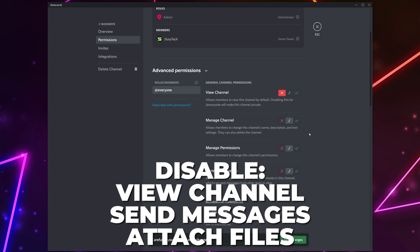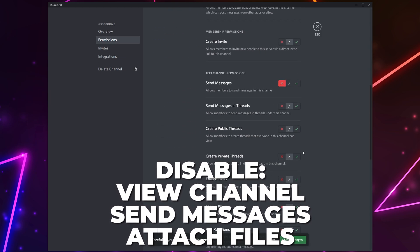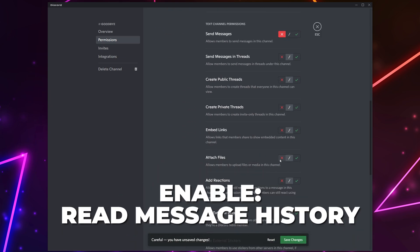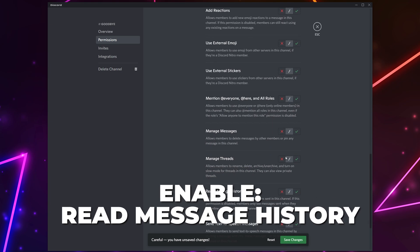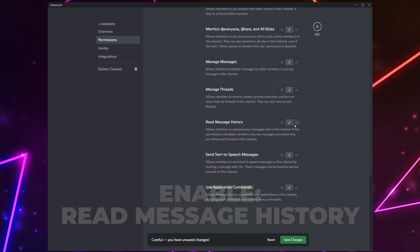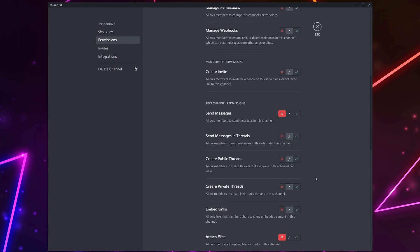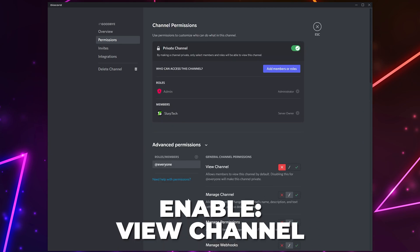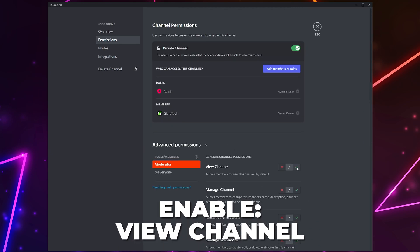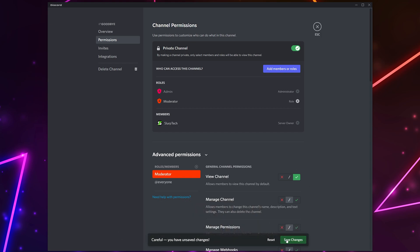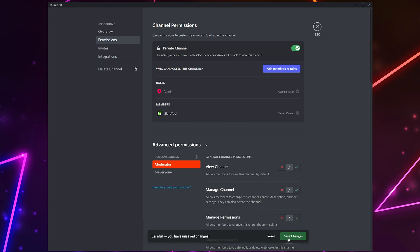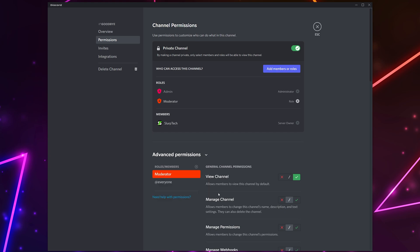Head down to the advanced permissions and make sure the everyone role is selected. Disable the ability to view channel, send messages, and attach files. Enable read message history. Save. Click the plus icon in the role and member section and add your moderator role. Enable the view channel permission. Save. Repeat this process and enable the view channel permission for any other role you want to see the goodbye messages.